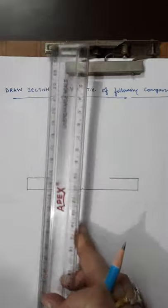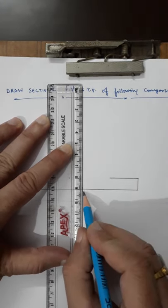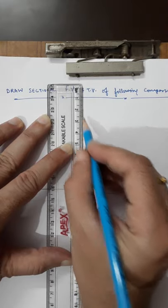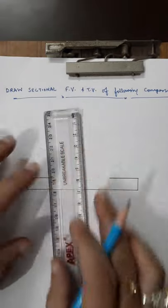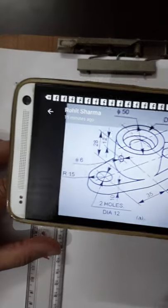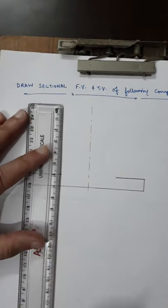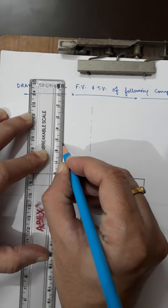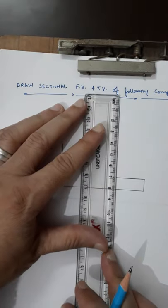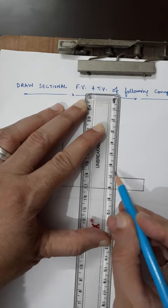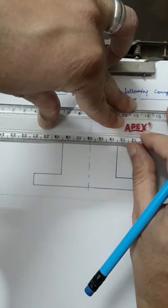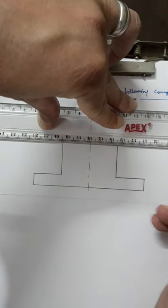Now I draw the vertical center line. The height is 28mm as given. Measuring 10, 20, 28mm on both sides. Now I will be joining these points parallel to XY.